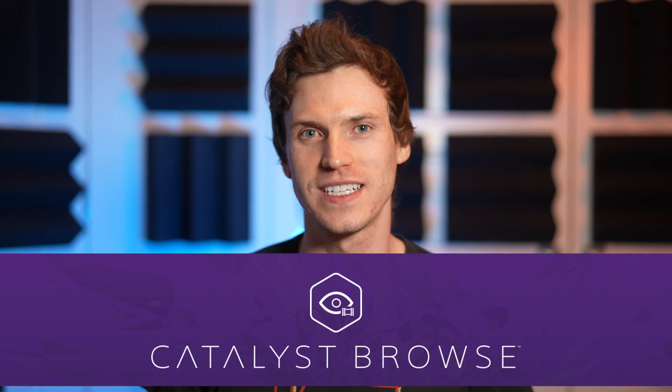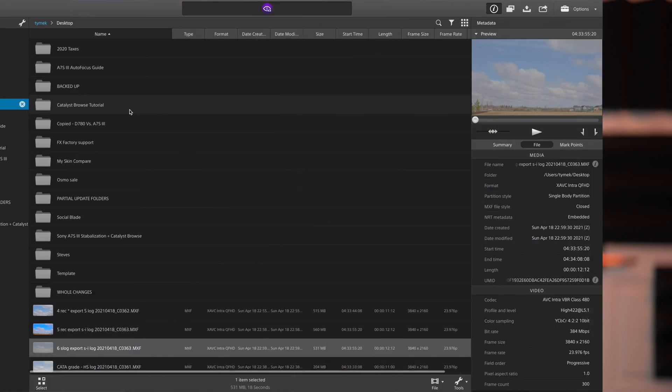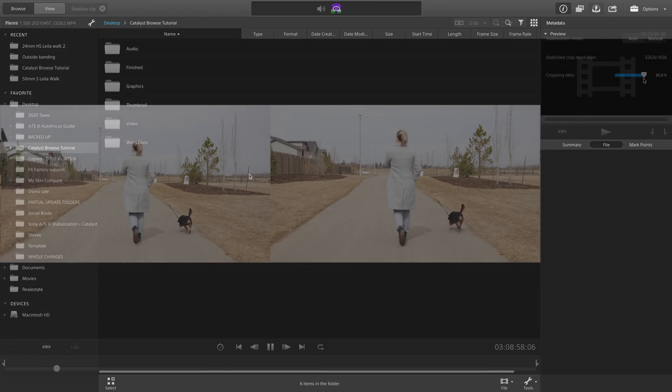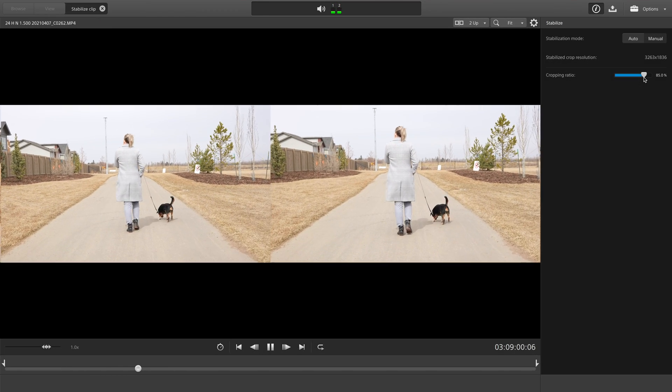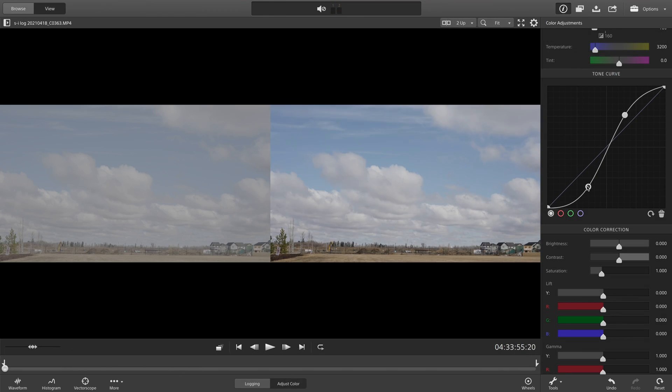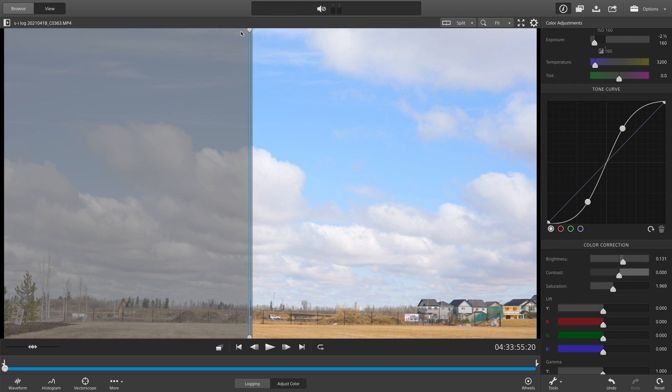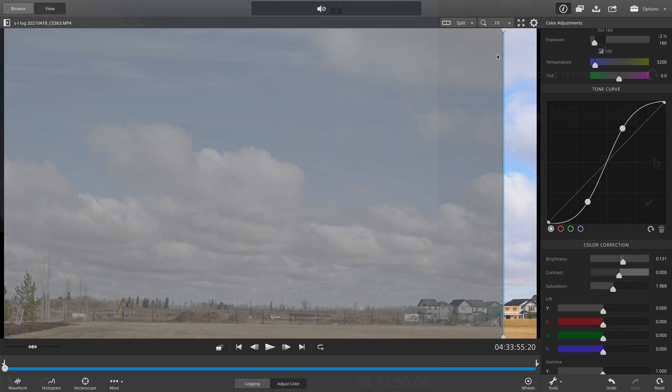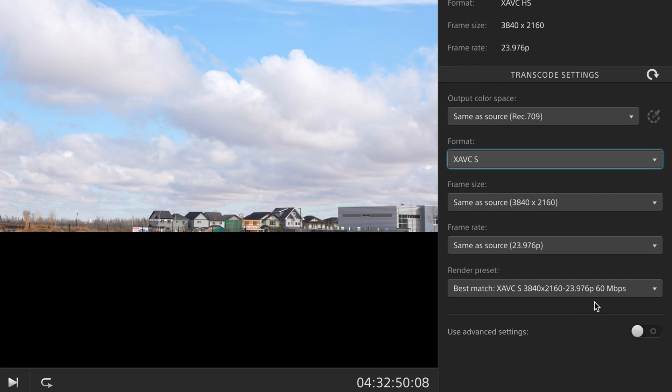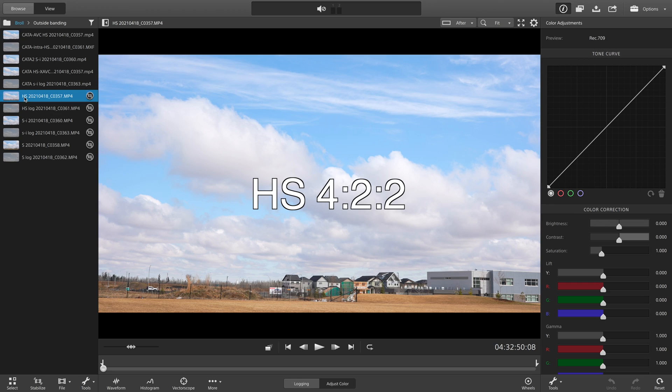Today I'm talking about Catalyst Browse, a free media management program that offers a very powerful stabilization tool for newer Sony cameras. It also has a few other useful features. I'll be breaking down all the benefits of this software and going through all the settings you need to be aware of to optimize stabilization performance. If you've previously heard about Catalyst Browse, it was likely associated with the stabilization tool, which I think is its biggest selling point, but there are a few other useful things it has to offer.